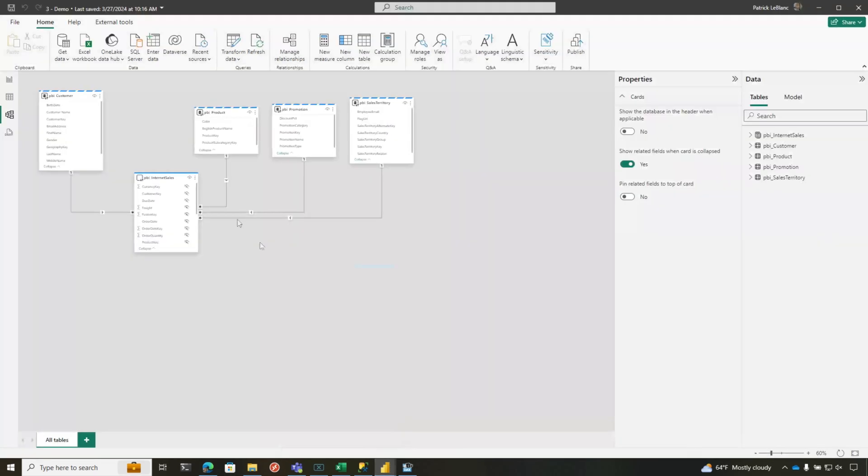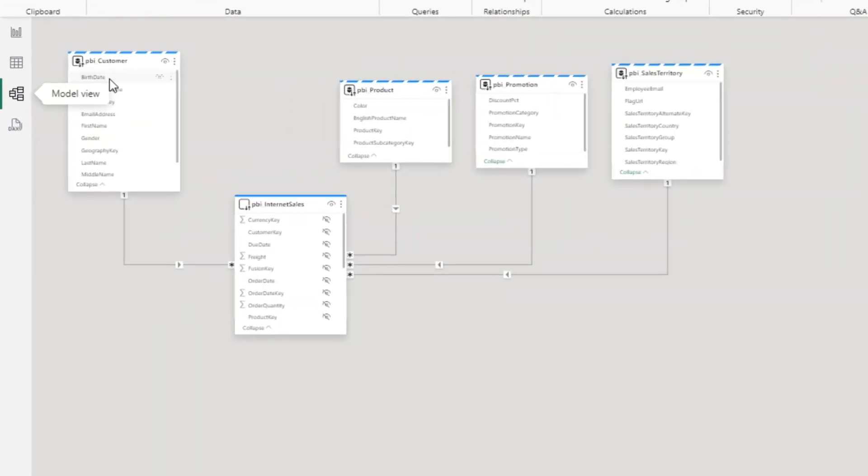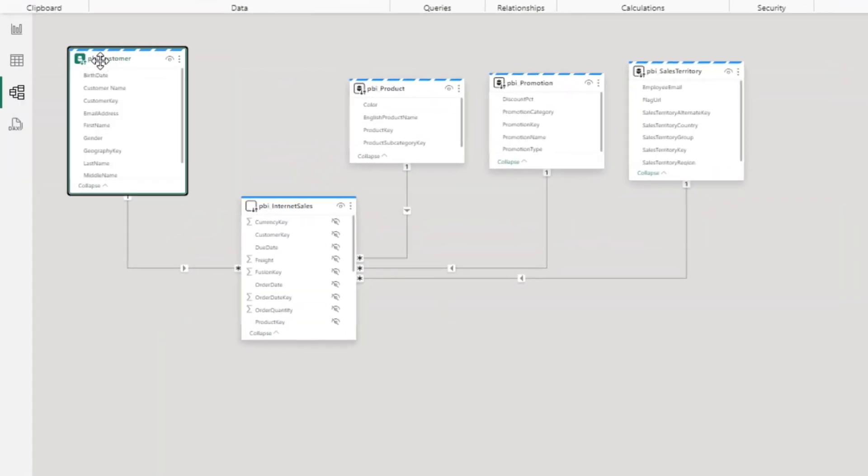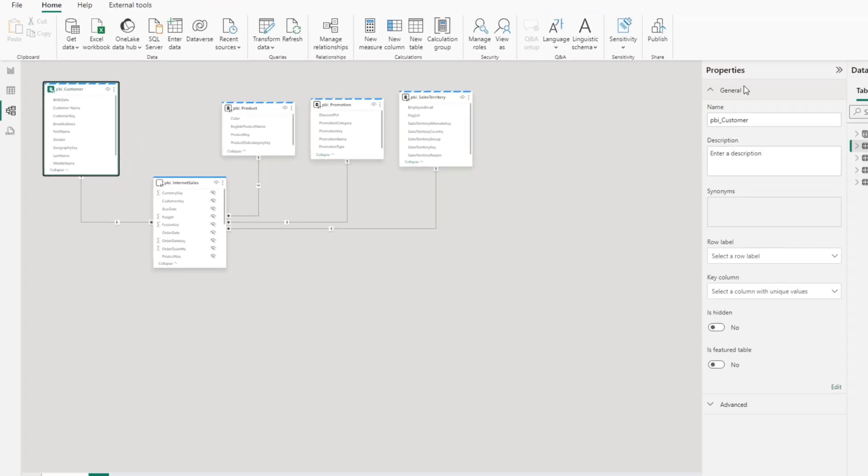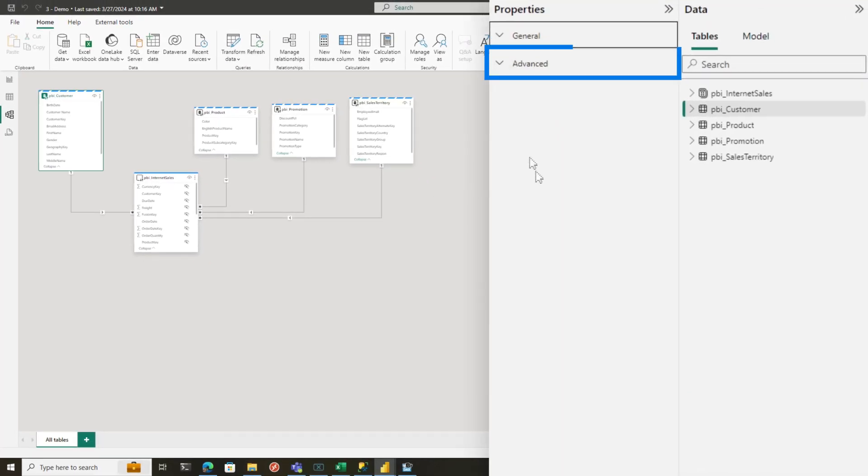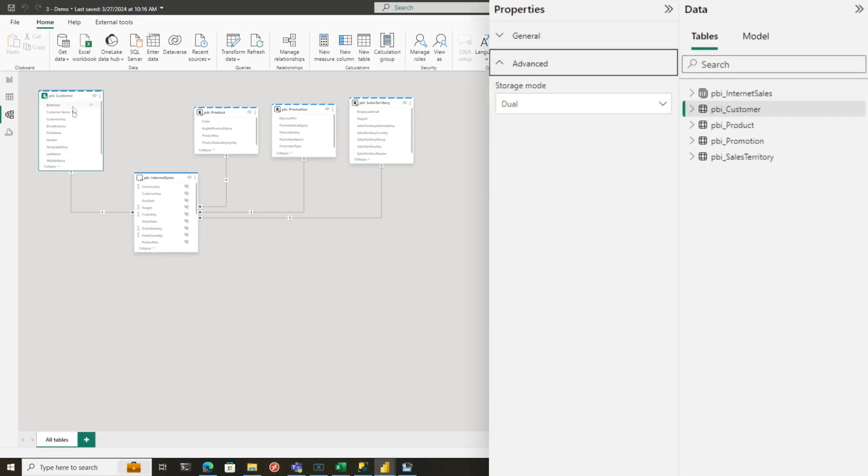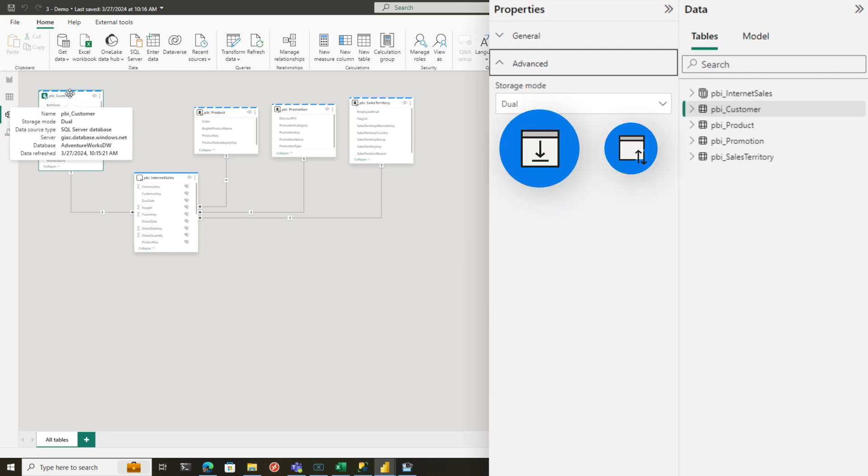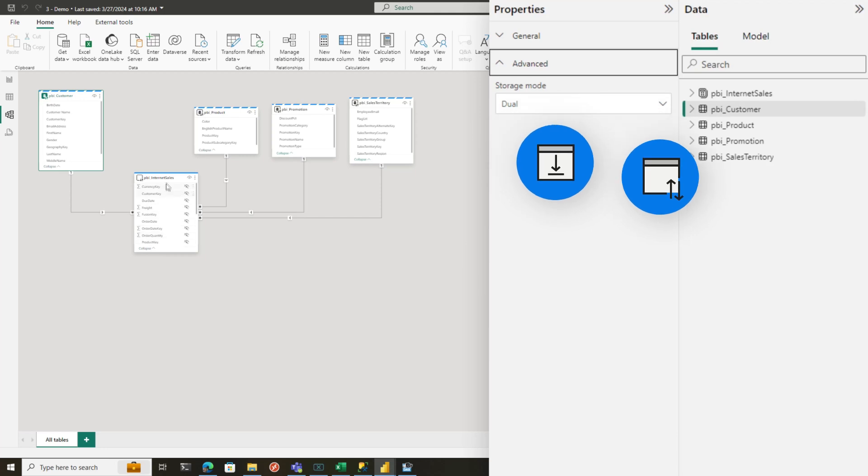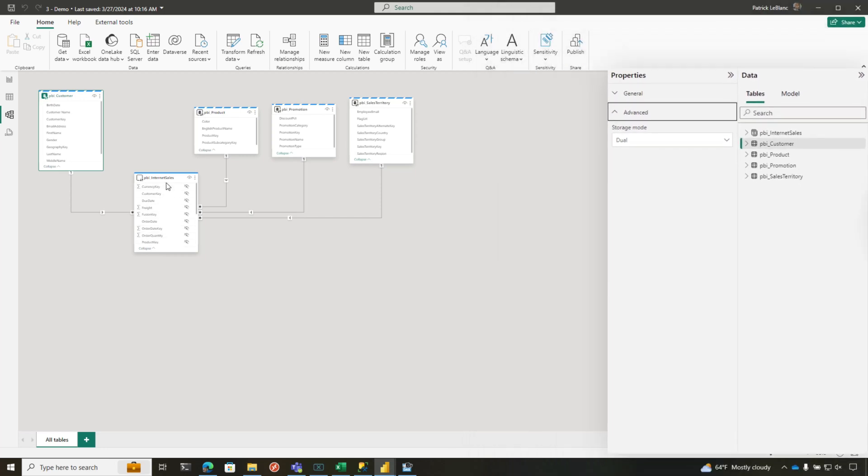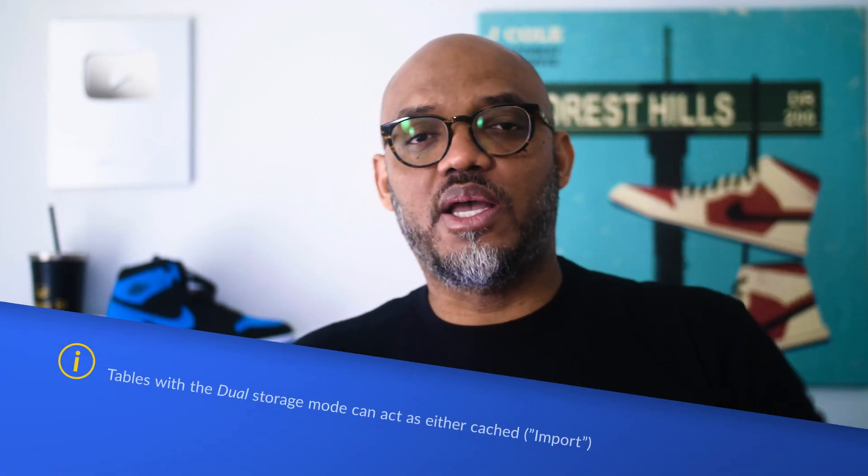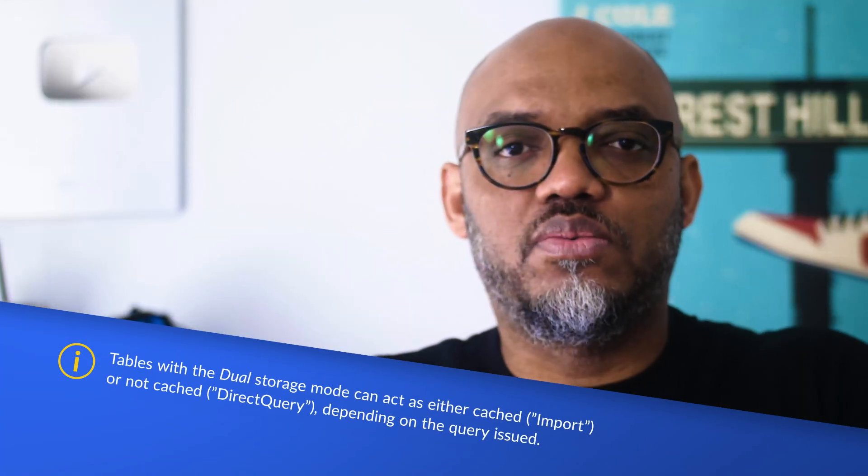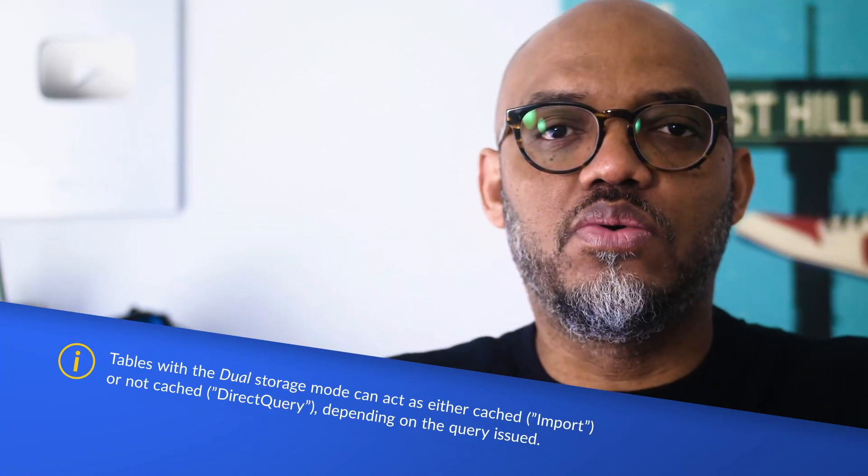And I'm in a different model. What you would do is you would switch your tables to dual mode. So you would just click here, go to advanced, change the storage mode to dual. Now, what this means is that this table can act in both storage modes. It can be direct query or it could be import. If I don't mingle it with any of the columns, in other words, if I don't create a visual that only uses columns from my table that's in dual mode, it's going to hit the cache. So it's not going to send queries back to the source. For example, if I make a slicer using one of the tables that's in dual mode, it won't go back to the source.